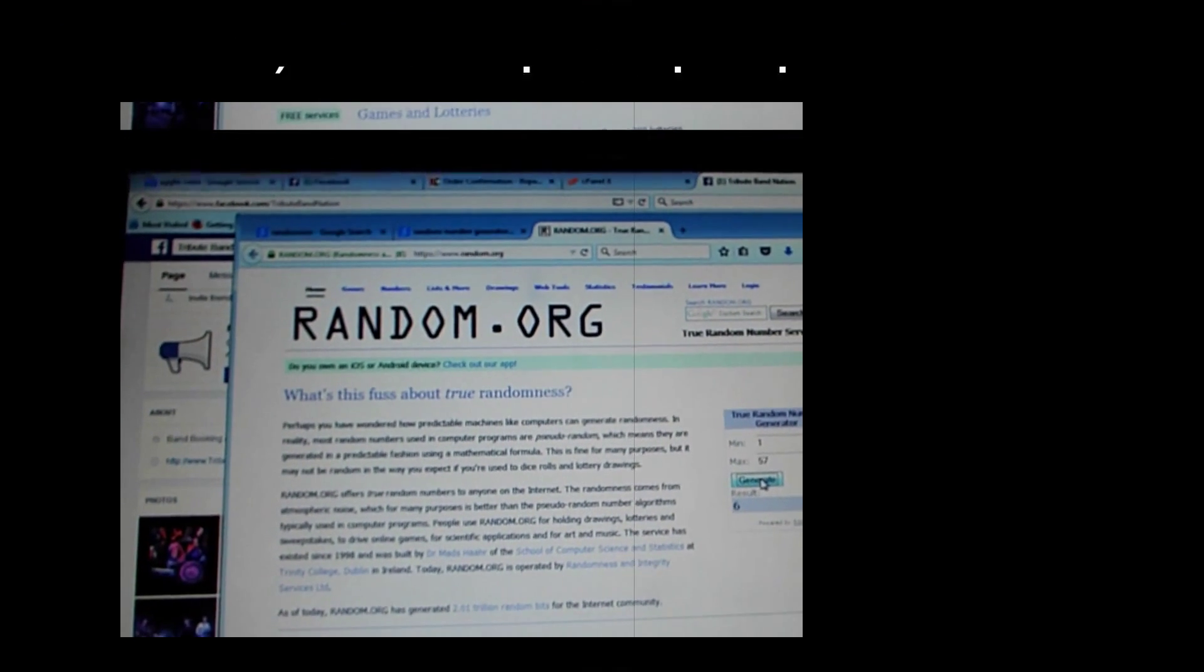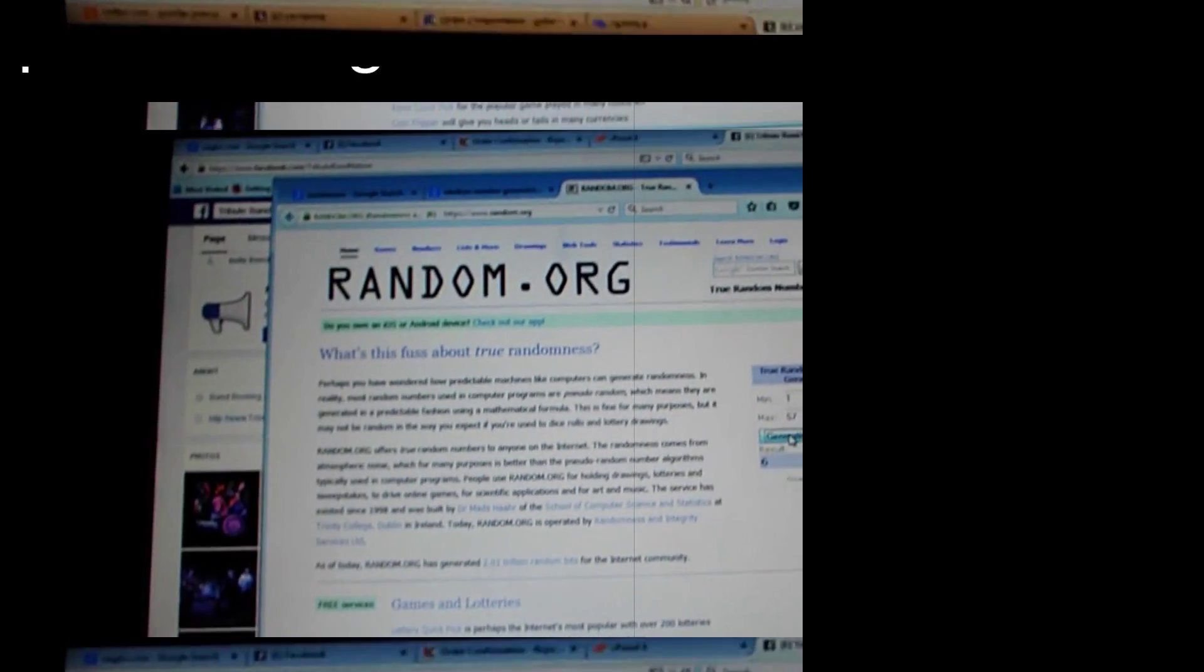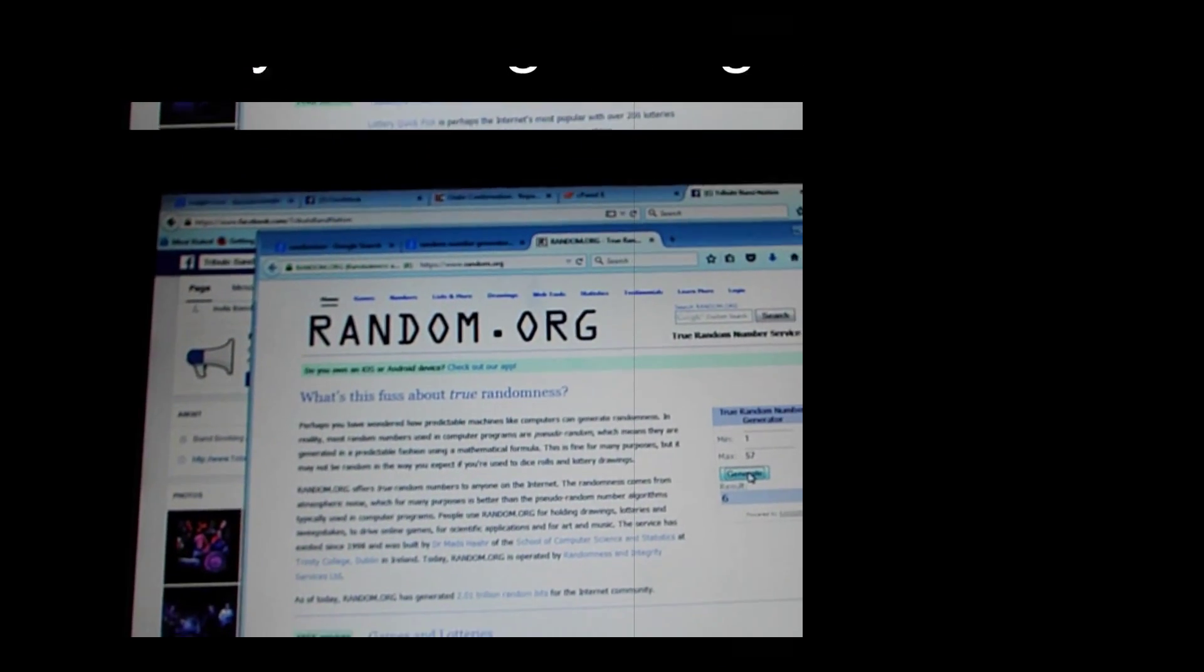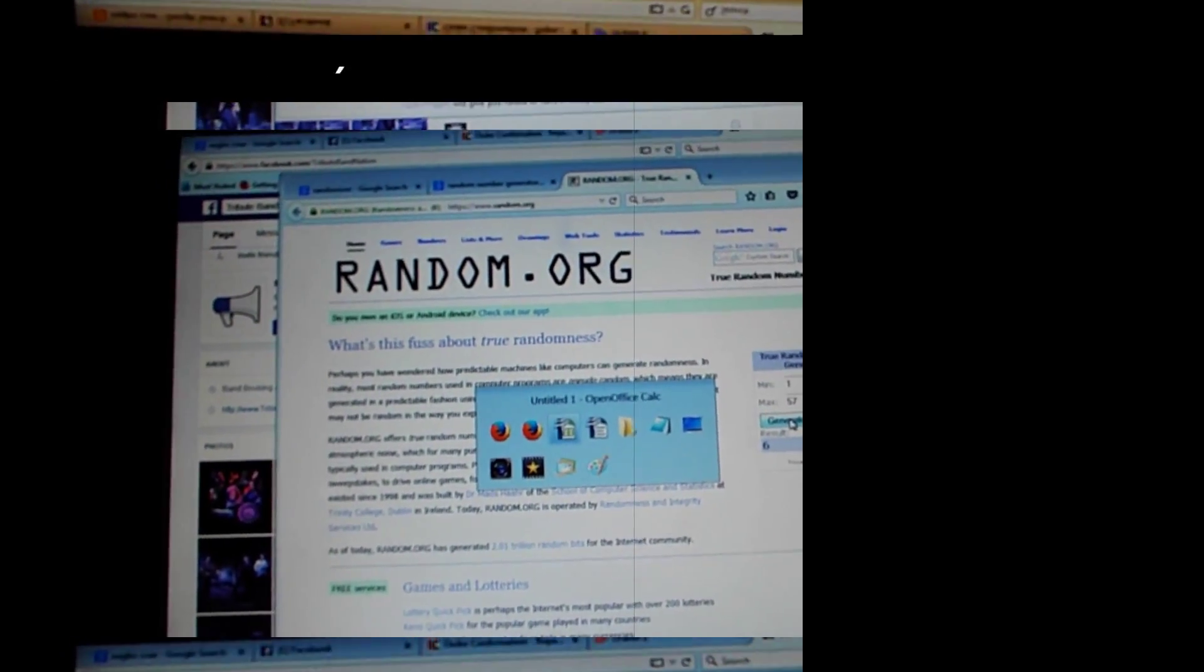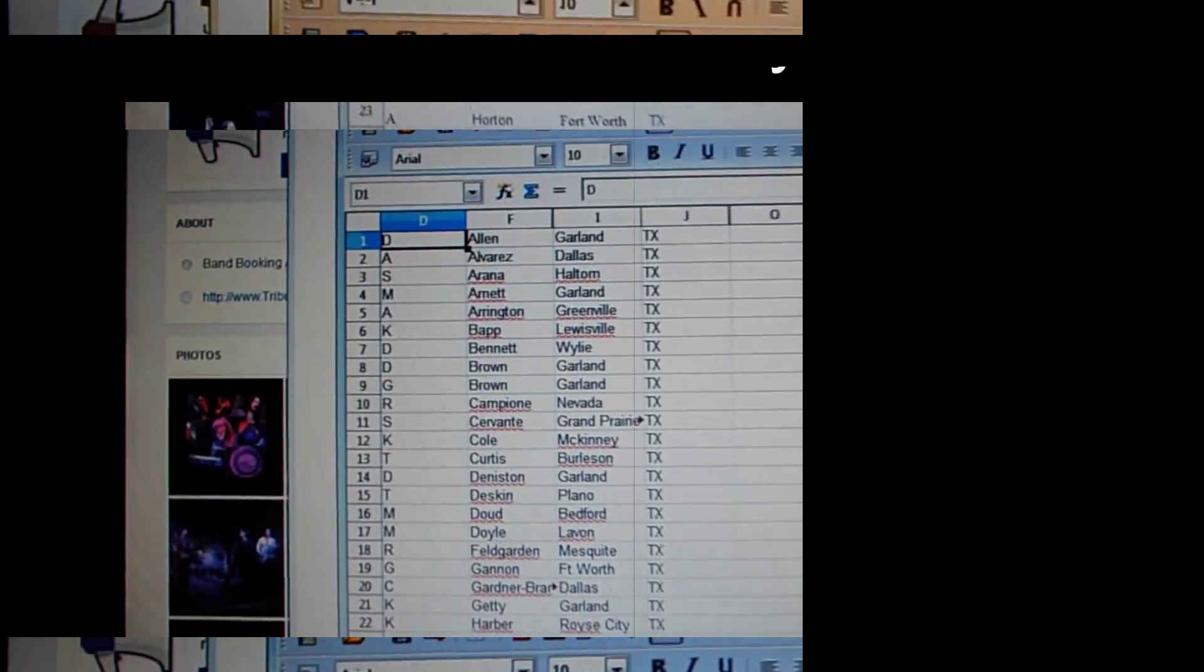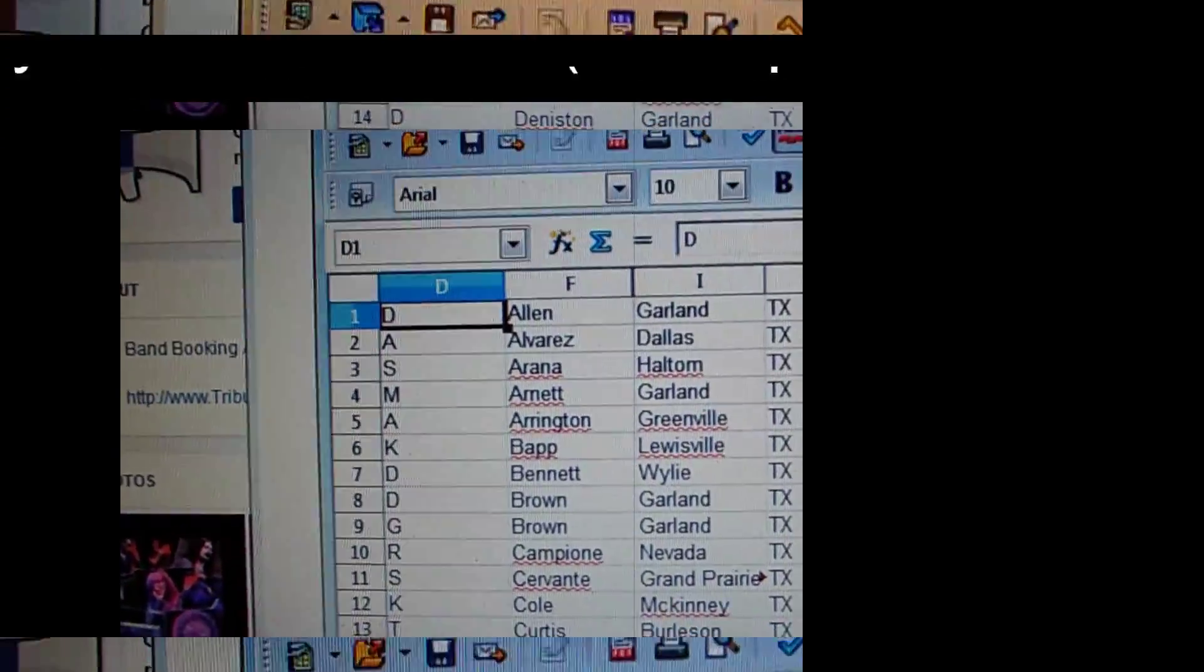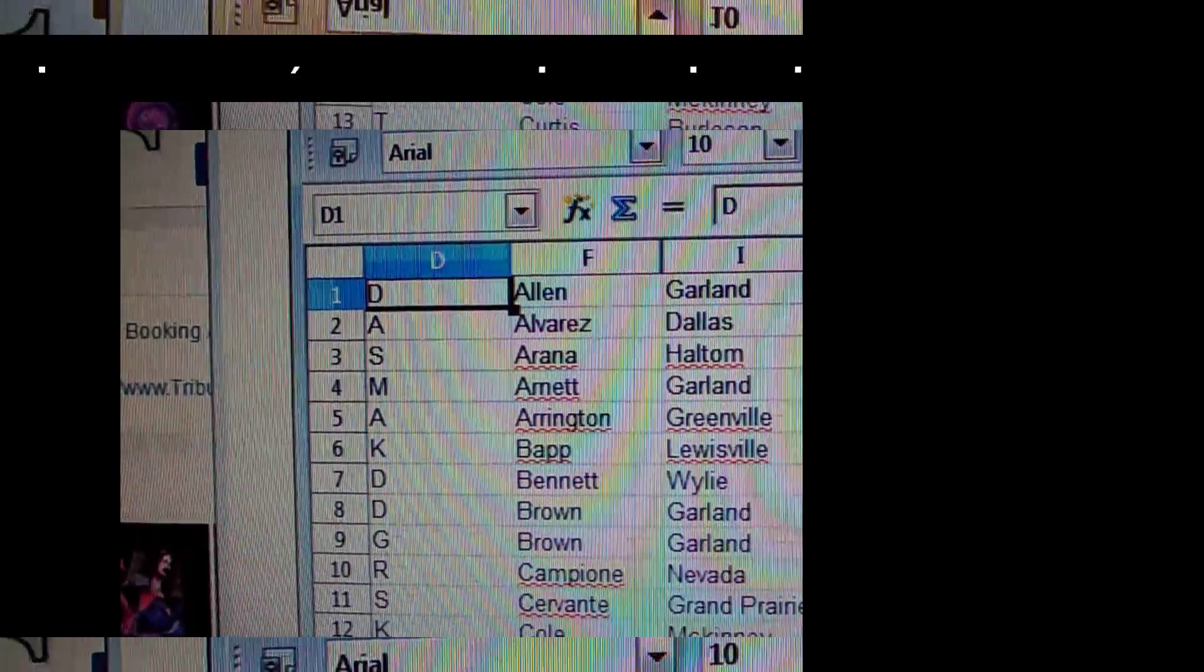What we've done is we've put everybody onto a spreadsheet. Whoever is row six is the big winner. Let's see who number six is. I've taken your first initial and your last name and where you're from. So let's look.